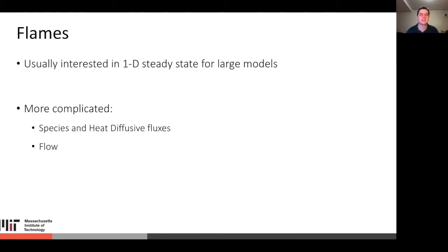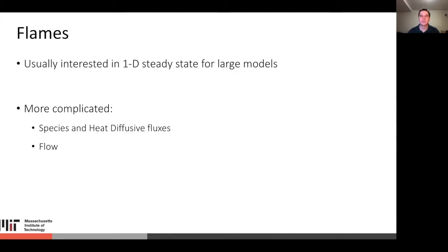Another common case is flames. For large models, you're usually interested in the 1D steady state. These are more complicated — you have species and heat diffusive fluxes and flow. I won't go into too much detail on how to simulate them as they're a bit more complicated.